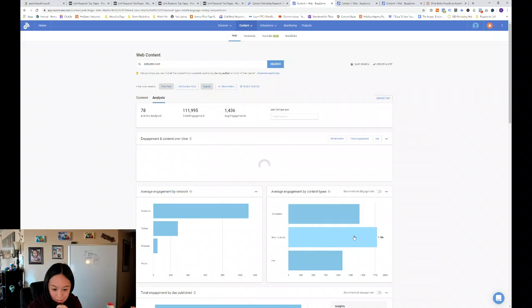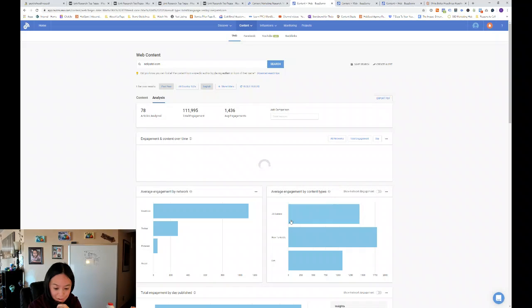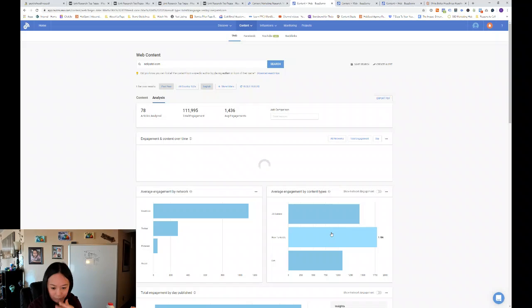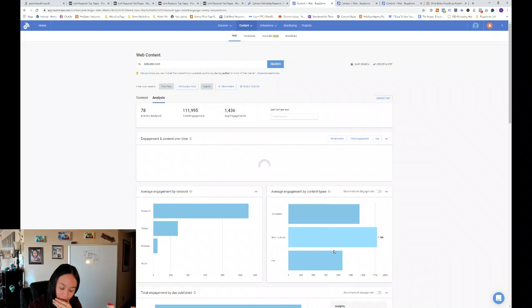And then average engagement by content type, a how-to article as we saw in the content showing all of his how-to articles were very engaging for him. And the listicle was also engaging.